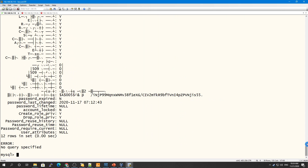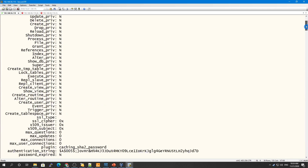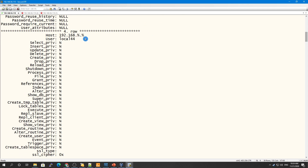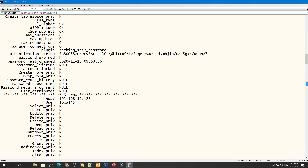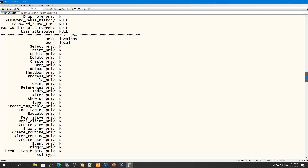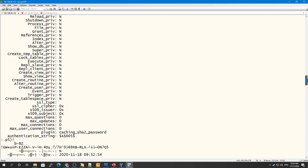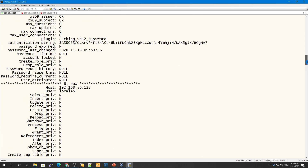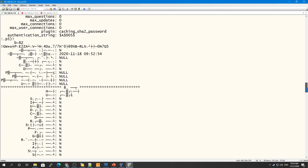Looking at the results, you can see the user 'local' with its host column, and there should be another user entry as well. This confirms that the host and username are stored separately in the MySQL user table.